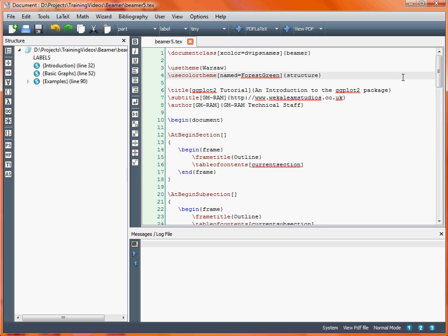So what we're going to move on to here is creating lists of text. Rather than just having paragraphs, which might sometimes be difficult to digest, we're going to look at how to use the LaTeX enumerate and itemise environments to create a list on a LaTeX Beamer slide.